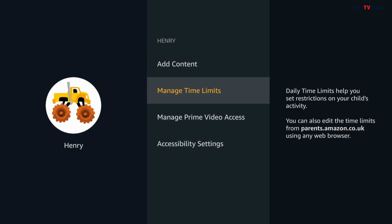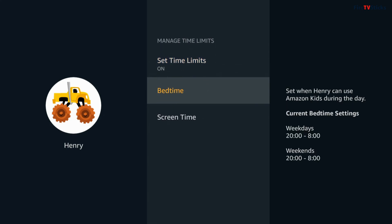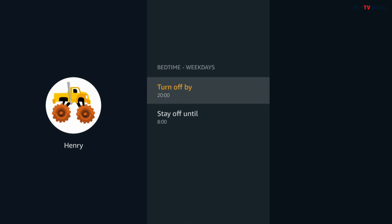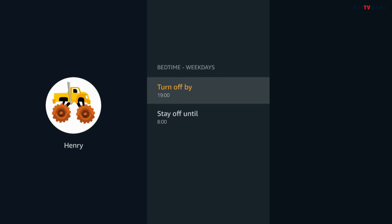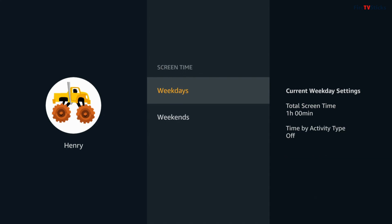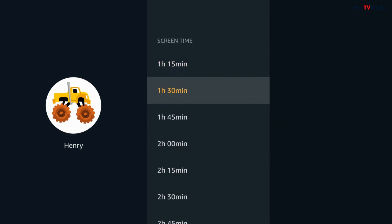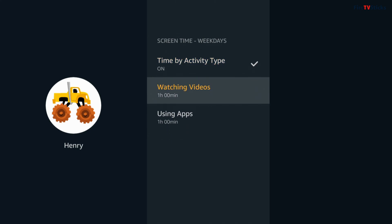Not only do you have full control over the content that your child has access to, you can set and manage time limits from within the child settings menu. When you turn this on, you can set time limits by setting a bedtime and screen time limits. Bedtime settings let you specify what hours the child's profile can be used. As a default, this is set to make the profile unusable between the hours of 8pm and 8am for both weekdays and weekends, but this can be adjusted to whatever is right for you and your child. You can also set time limits by total screen time, making this different for weekdays and weekends, or even specify the time limit by activity — for example, restricting how much time can be spent using apps versus watching videos.